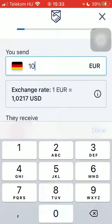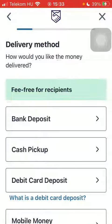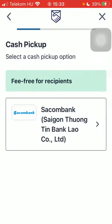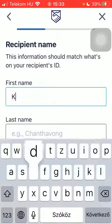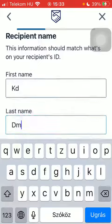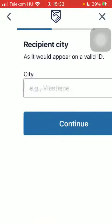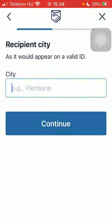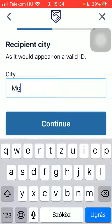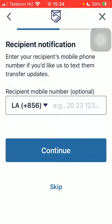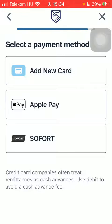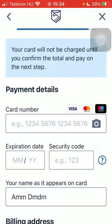Tap on Continue and select a delivery method. Select the cash pickup option, type in the recipient's first and last name, type in the recipient city, and type in their phone number — though you can also skip it.